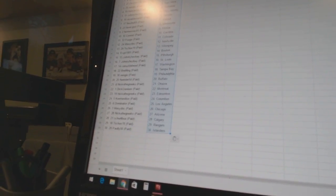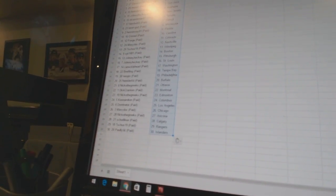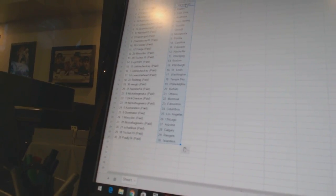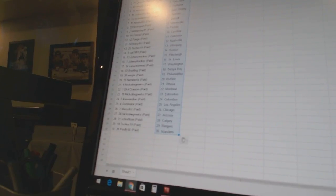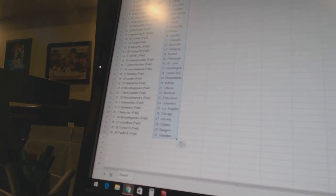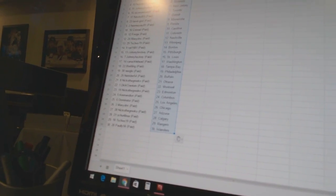Nico the Grieco has Ottawa. Dick Cranium has Montreal. Nico the Grieco has Edmonton. Keenan Dion has Columbus. Dominator has Los Angeles. Macy Dock has Chicago. Nico the Grieco has Arizona. Shirley Boo has Calgary. T-Shoes 19 has the Rangers. And Pauley 56 has the Islanders.